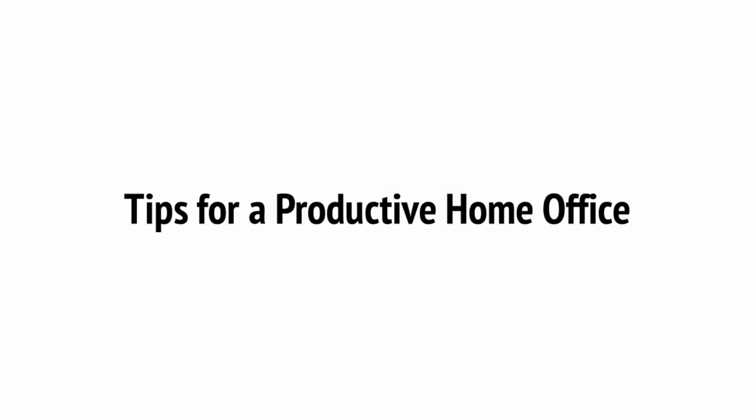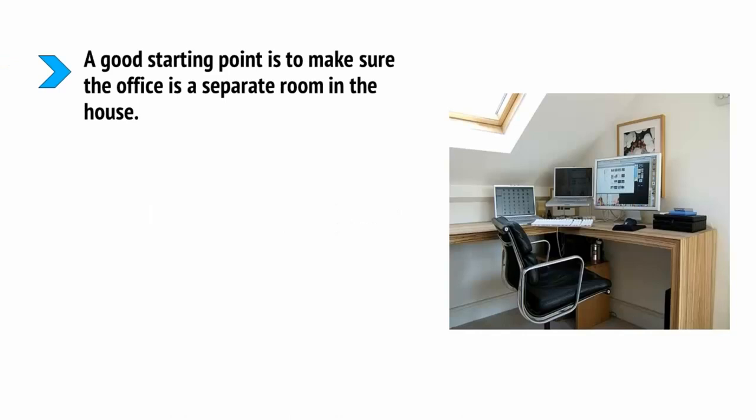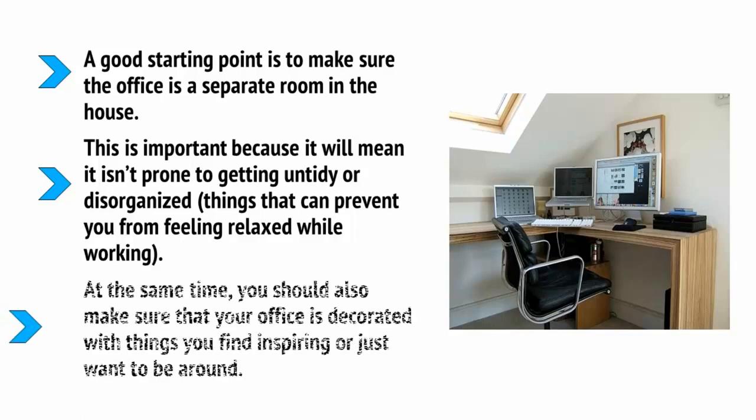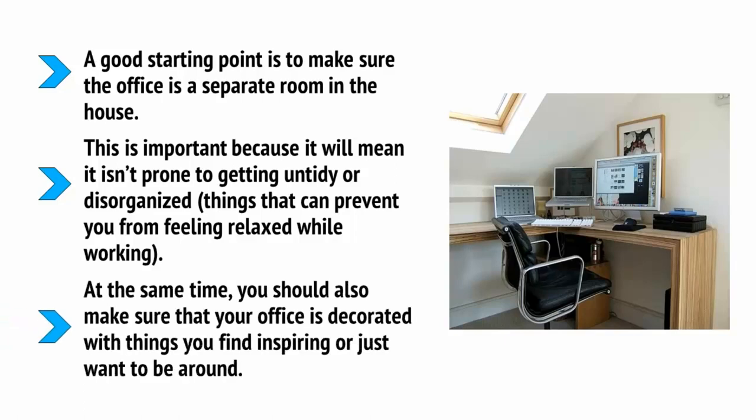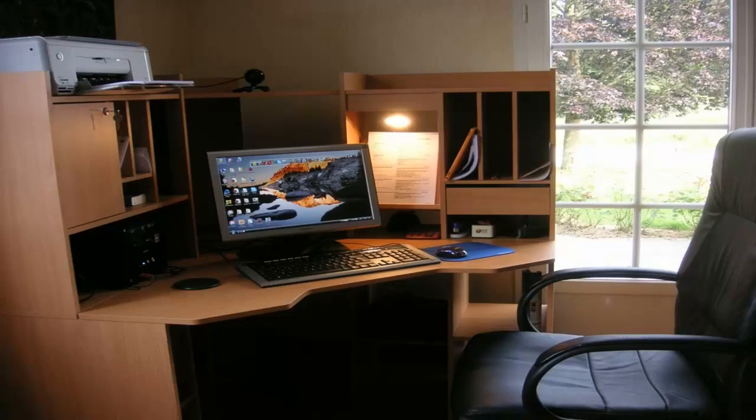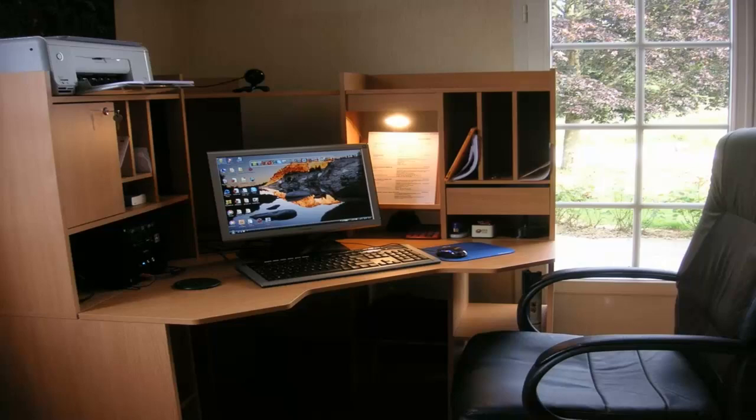With your computer in place, you can now start to design the rest of your office around it. A basic key thing to consider in this regard is that the space needs to be comfortable and somewhere that you enjoy working. A good starting point is to make sure the office is a separate room in the house. Now, this is important because it will mean it isn't prone to getting untidy or disorganized. These are things that can prevent you from feeling relaxed while working. At the same time, you should also make sure that your office is decorated with things you find inspiring or just want to be around. You're going to be working here every single day for the most part, so why not turn it into a place that you love to be? Something that makes you feel inspired and productive. Some lighting can make a big difference in this way, as can a cool ornament or two. Try to keep the room tidy and clear too and make sure that you have a large surface to use as your desk and that you have plenty of drawers for storing various items in as well.